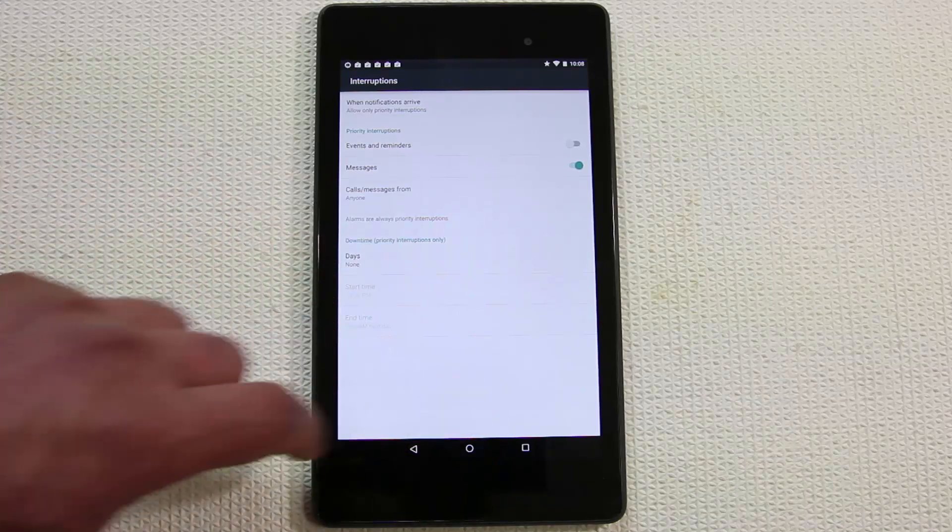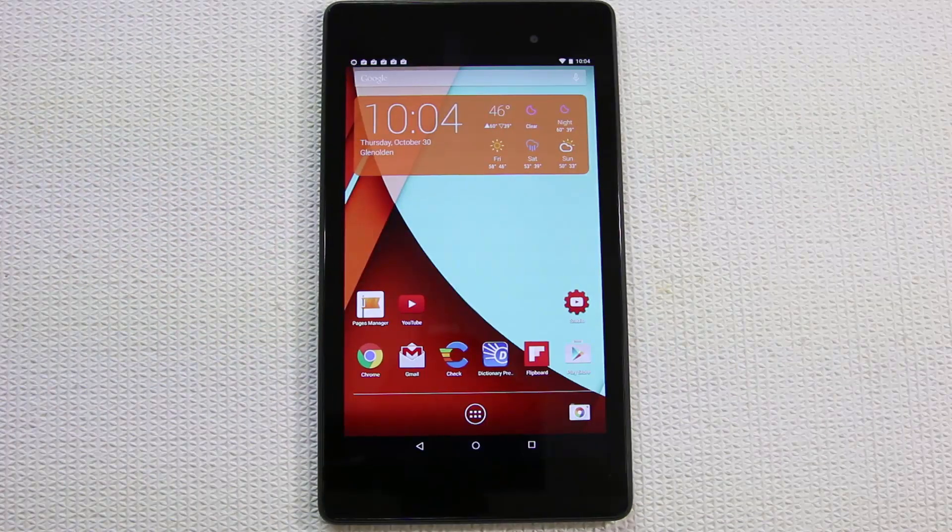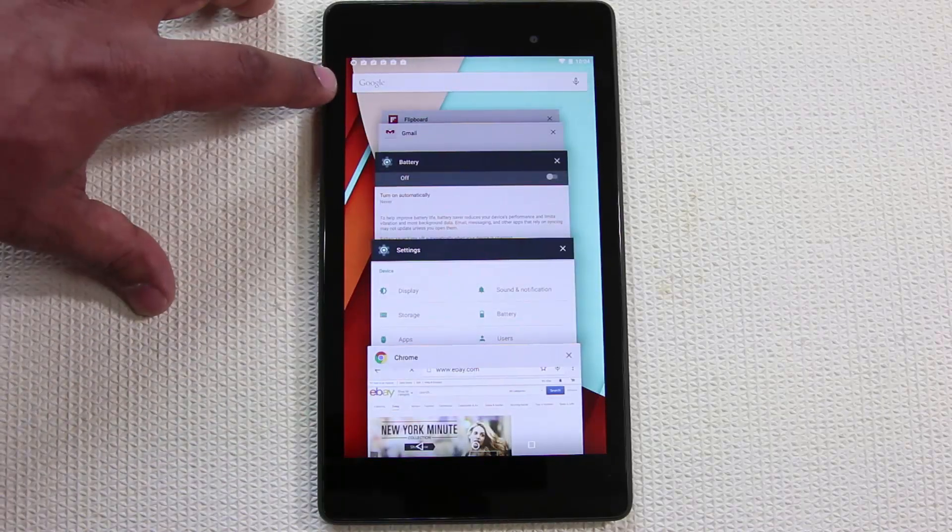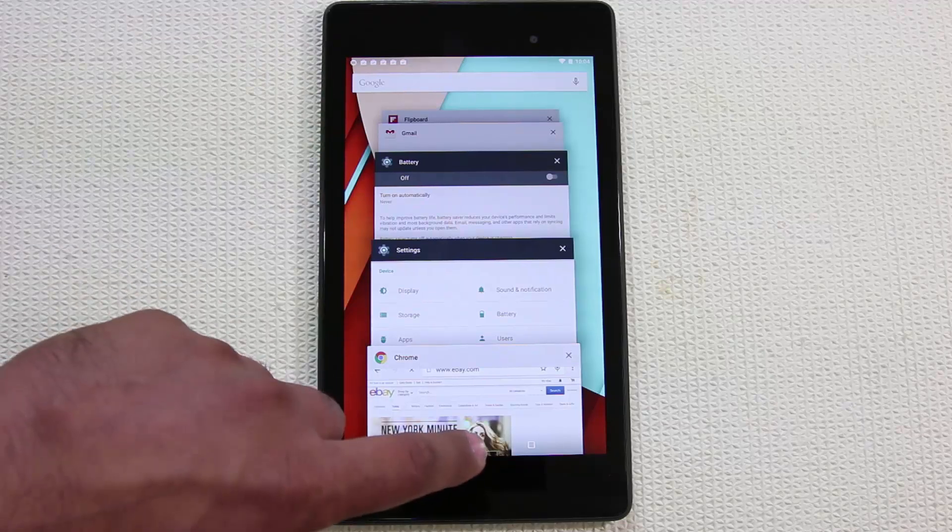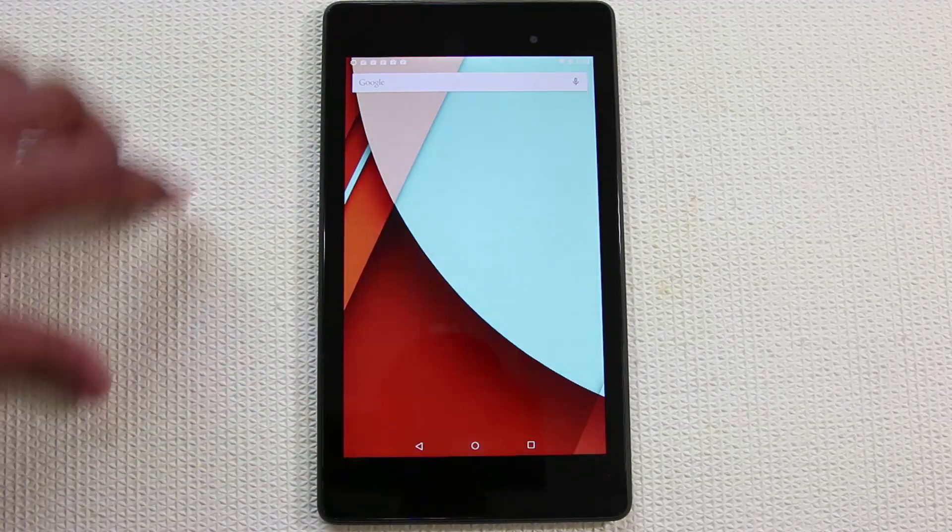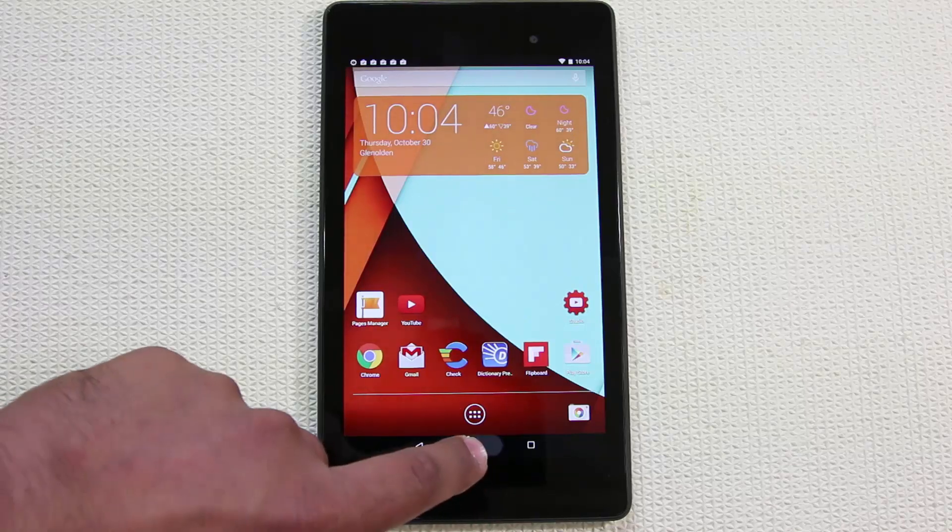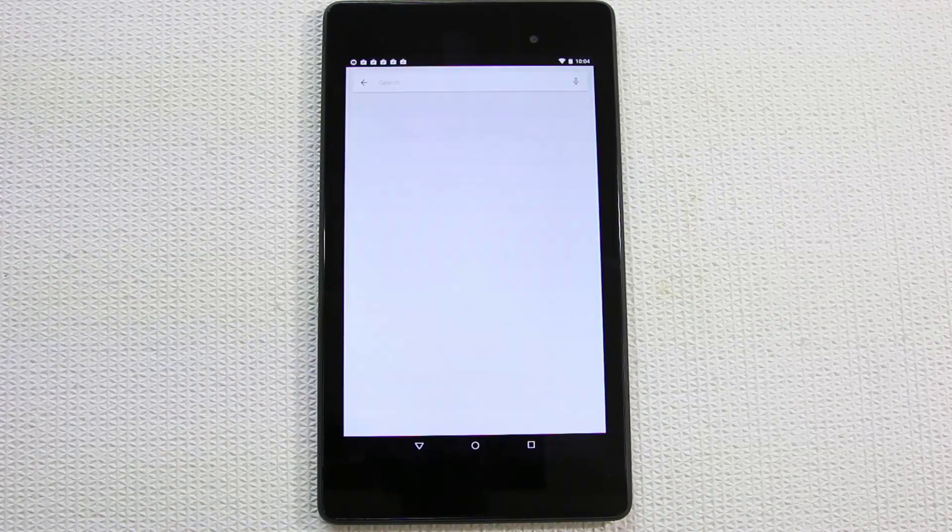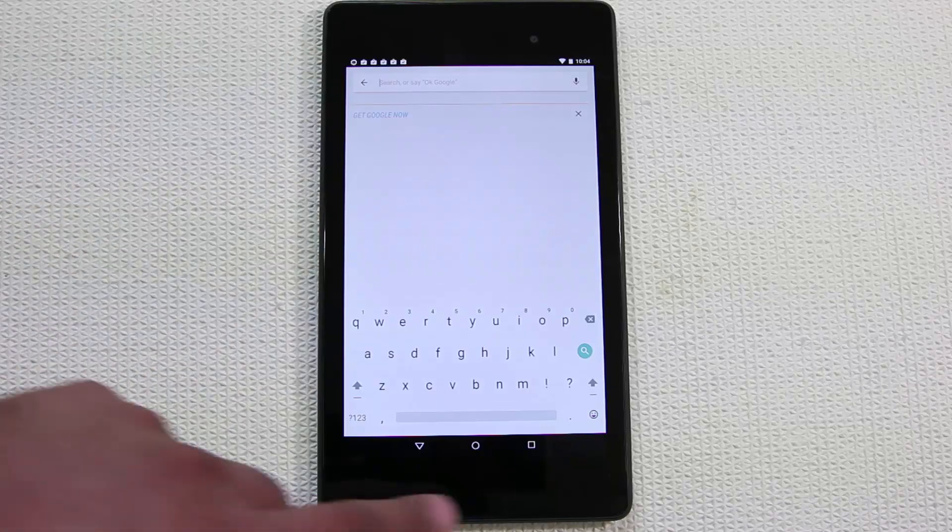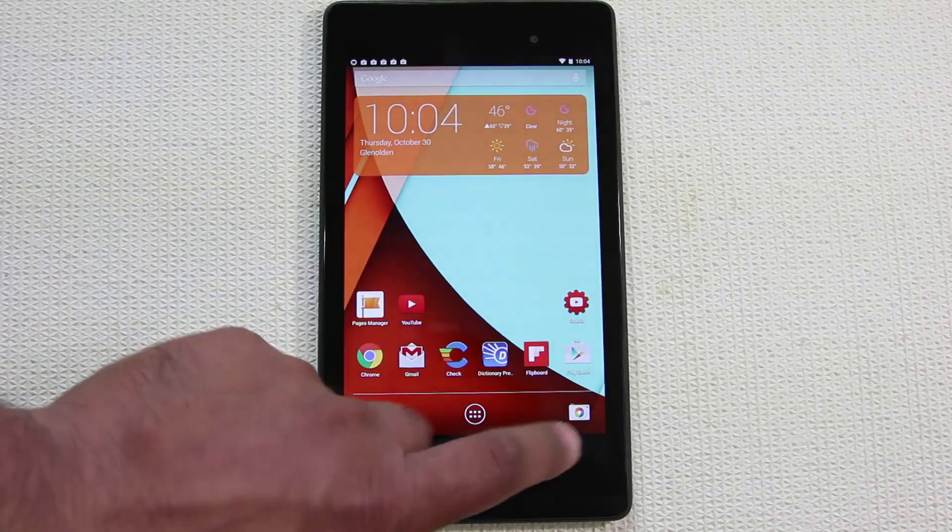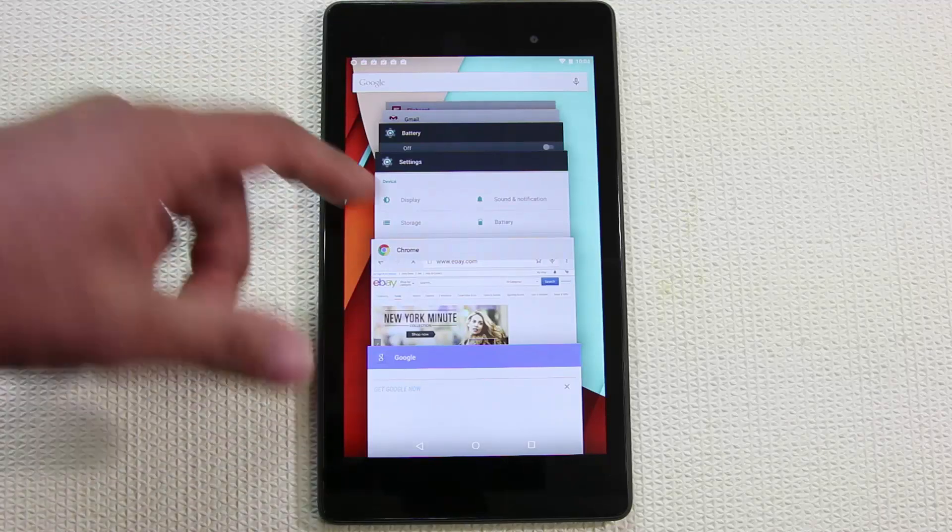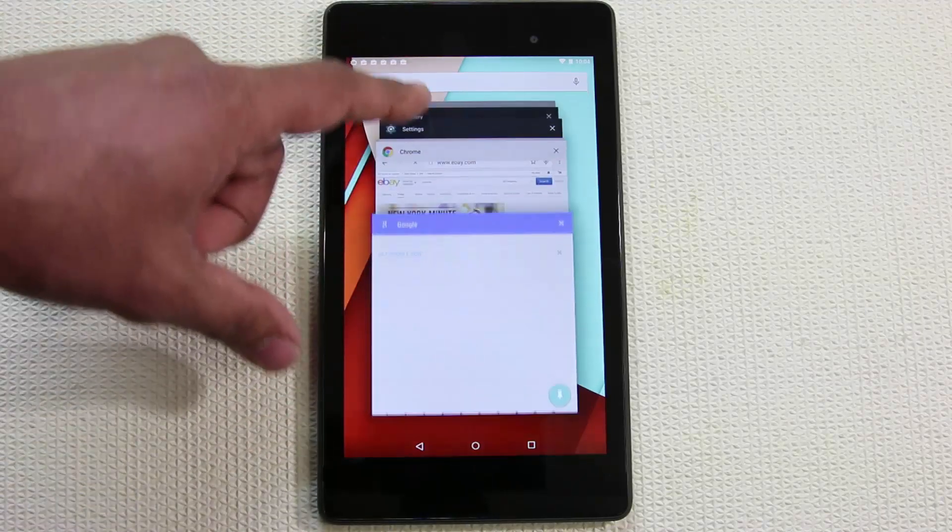Another quick tip - if you go into the multitasking view, the Google search bar is always there for some reason. You may or may not need it. It shows up when you press and hold this and swipe up. You're going to get the Google search. When you go to multitasking view it is always there as well.